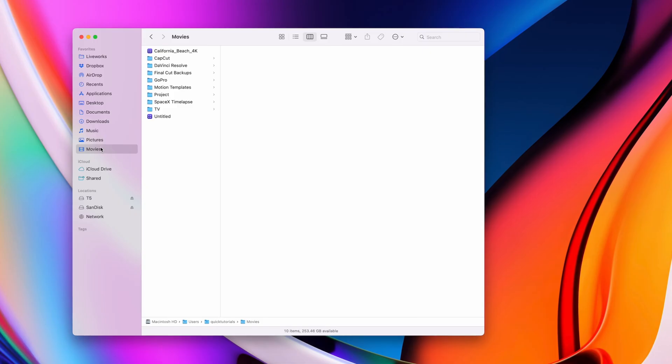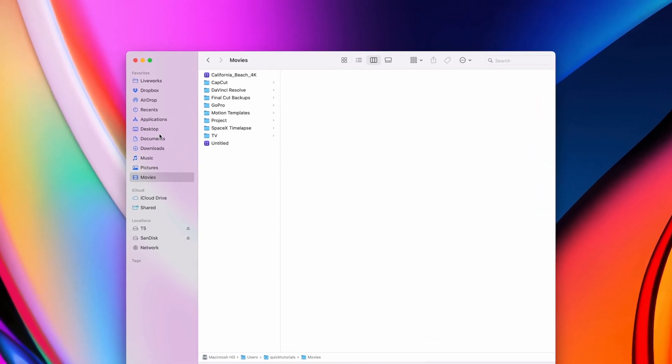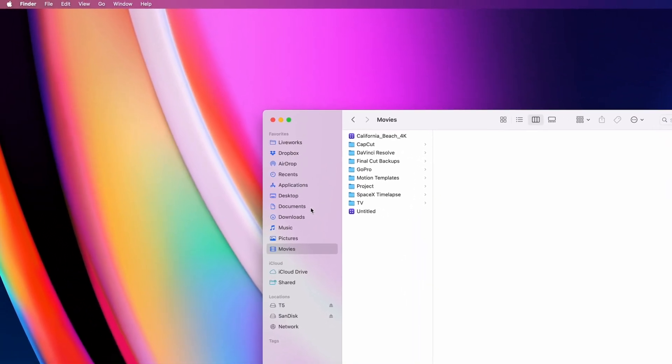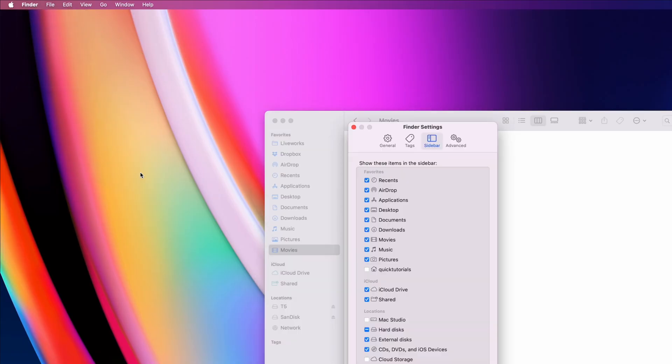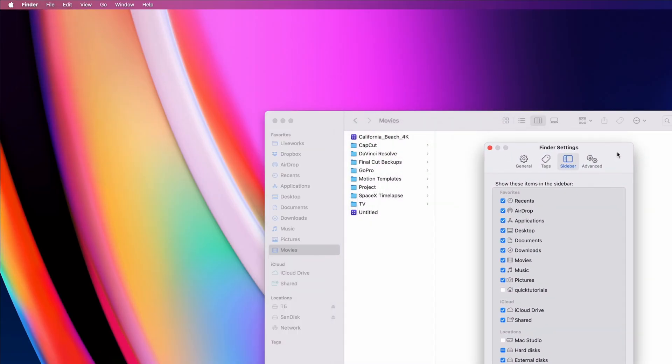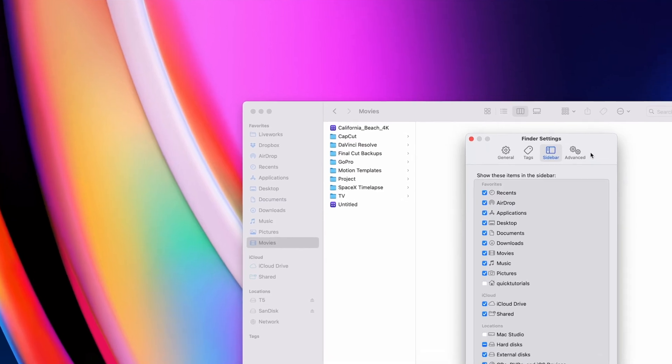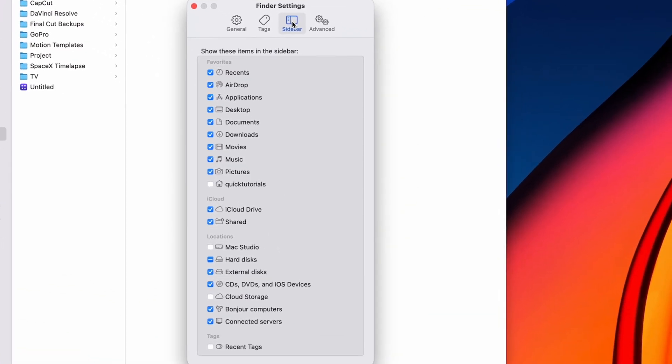A good way to navigate through the folders on your Mac is to use the sidebar in Finder. By default, some of these folders might be hidden for you. So you can always go to your Finder settings and enable the ones you'd like to have visible in your sidebar.